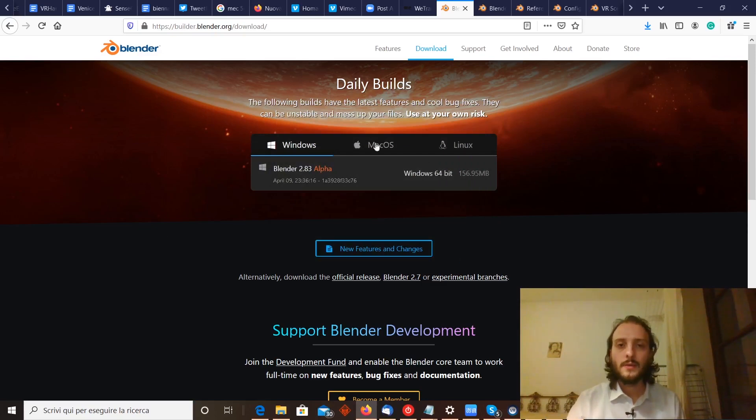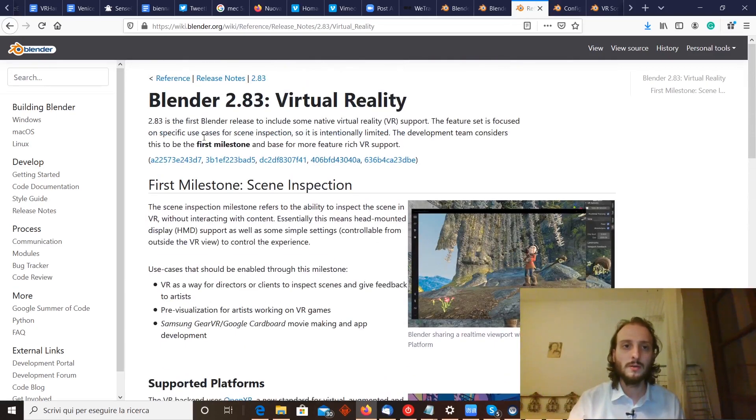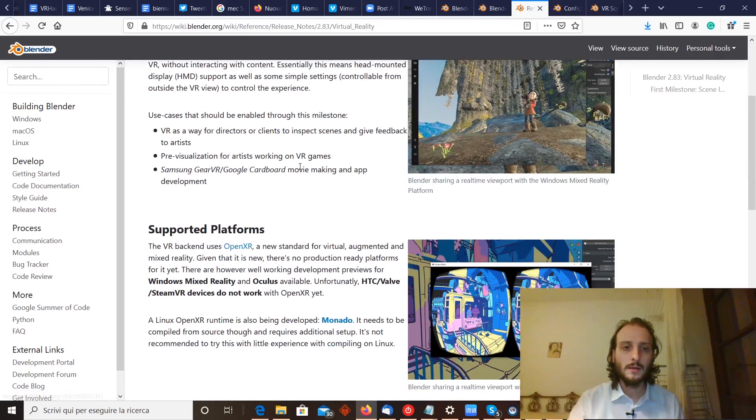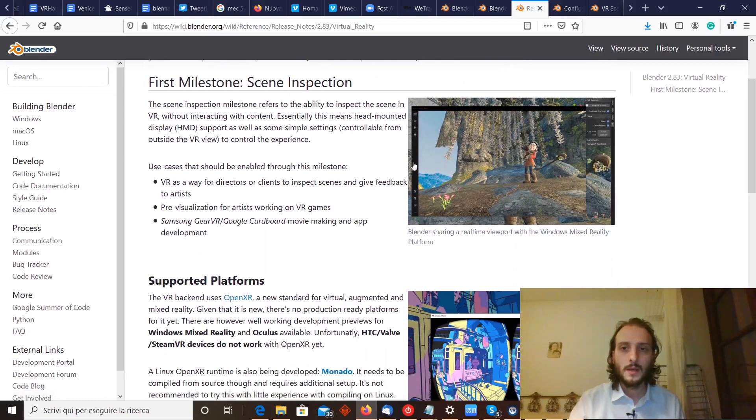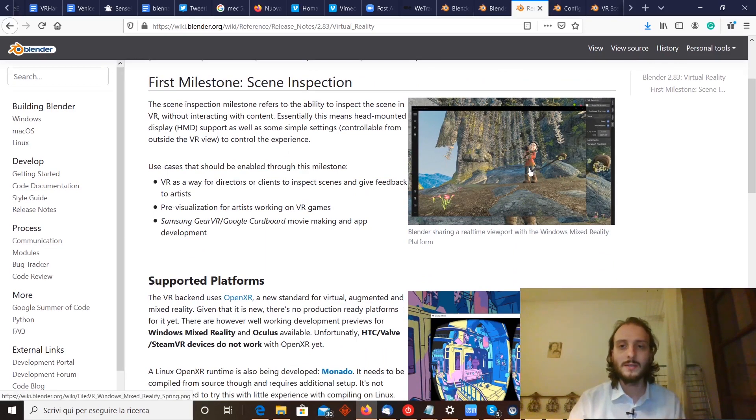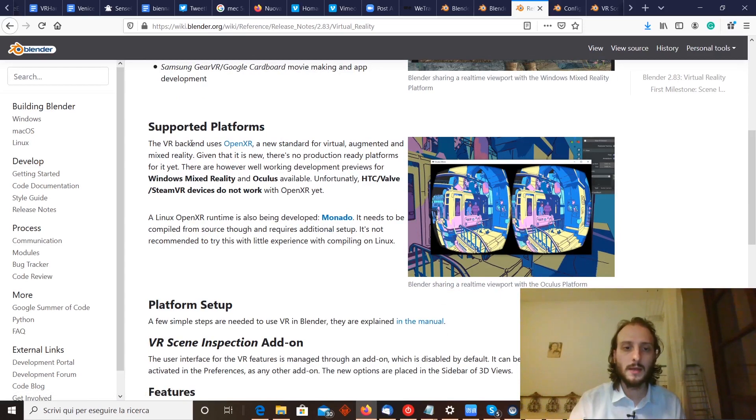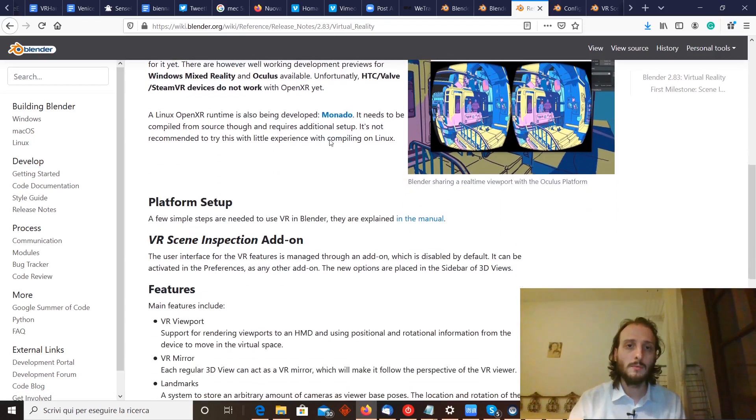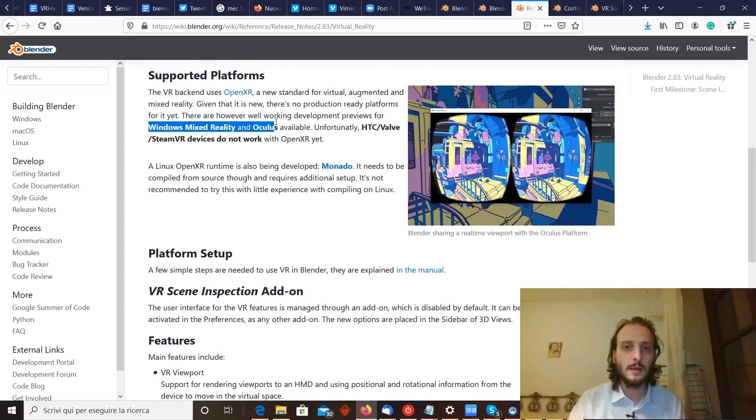After you're here, you can look at the instructions for these new features of this version of Blender, and there is virtual reality. Scene inspection for now, just looking at things, no modifying yet. Since you need OpenXR, it is compatible only with Windows Mixed Reality and Oculus.